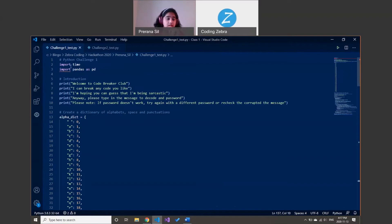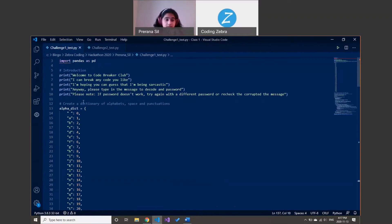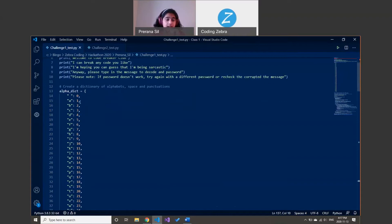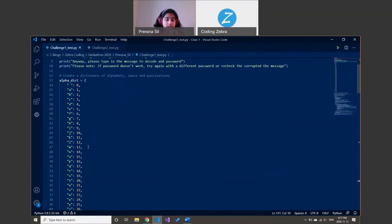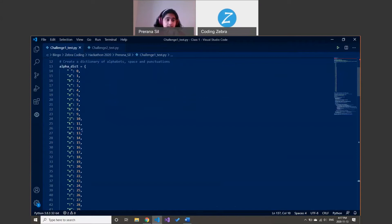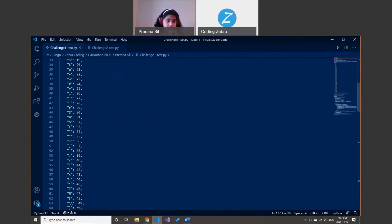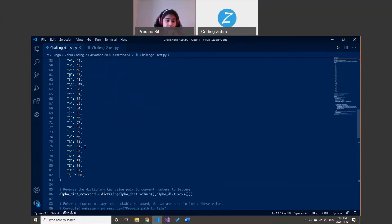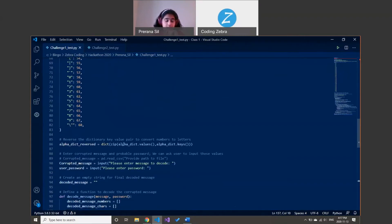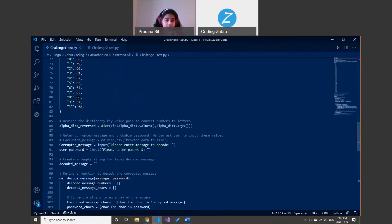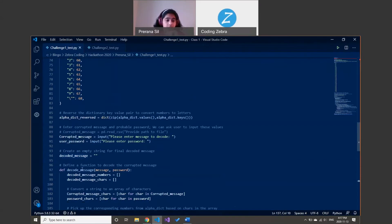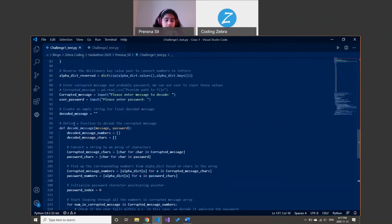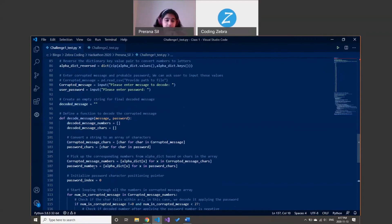My challenge one is the code deciphering challenge. I've created a dictionary which converts all the spaces, letters, punctuation, and numbers into a corresponding number value. Then I've created a reversed version of the dictionary because I'm going to require it later. I have an input for the message and password, and I've created a list for each, converting them to their corresponding number values.